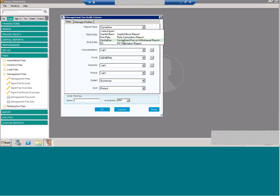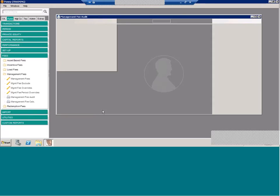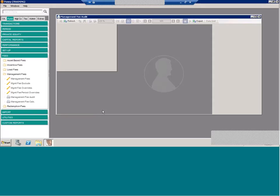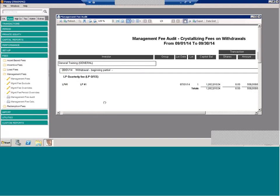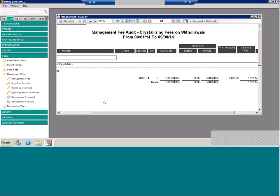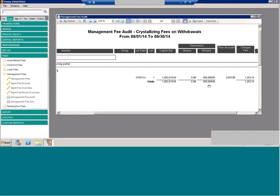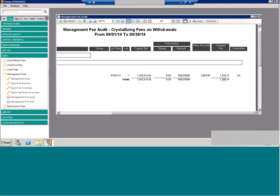You also have the fee rate report, FX translation report. This is specific to management fees that are set with a currency other than the base of the fund. A crystallized fee on withdrawal report. This one, for example, if you have a management fee that is quarterly, and let's say you have a mid-quarter redemption, when I went to the investor rules to show you the drop-down yes or no whether to charge fees, if you are crystallizing fees, this gives you the breakdown of exactly what was charged. So again, the management fee audit reports with the various different types are used more for specific fees, but we like to give you all the information behind all of our calculations.